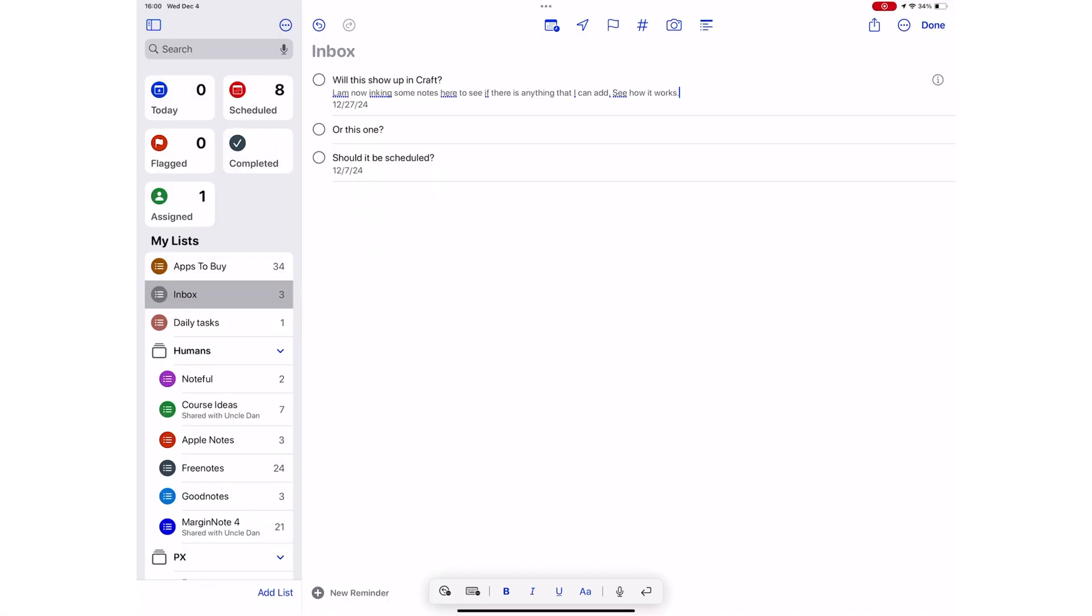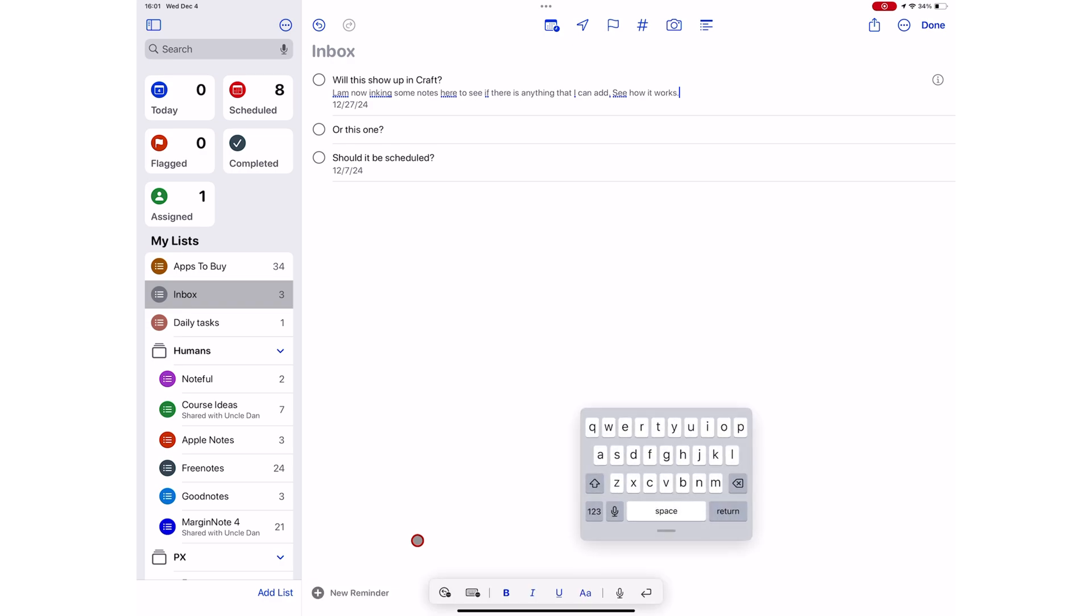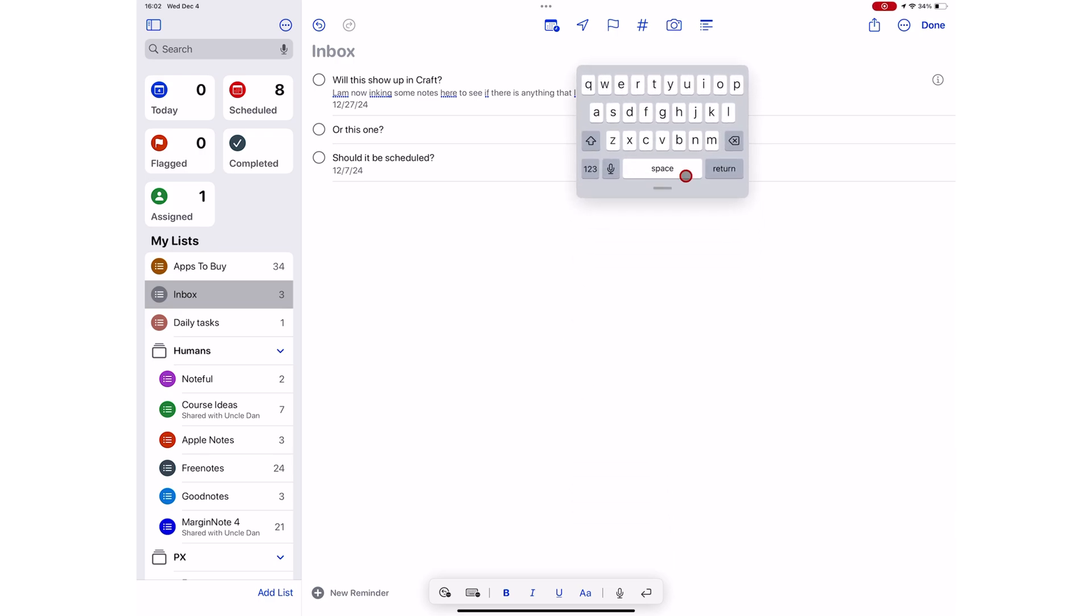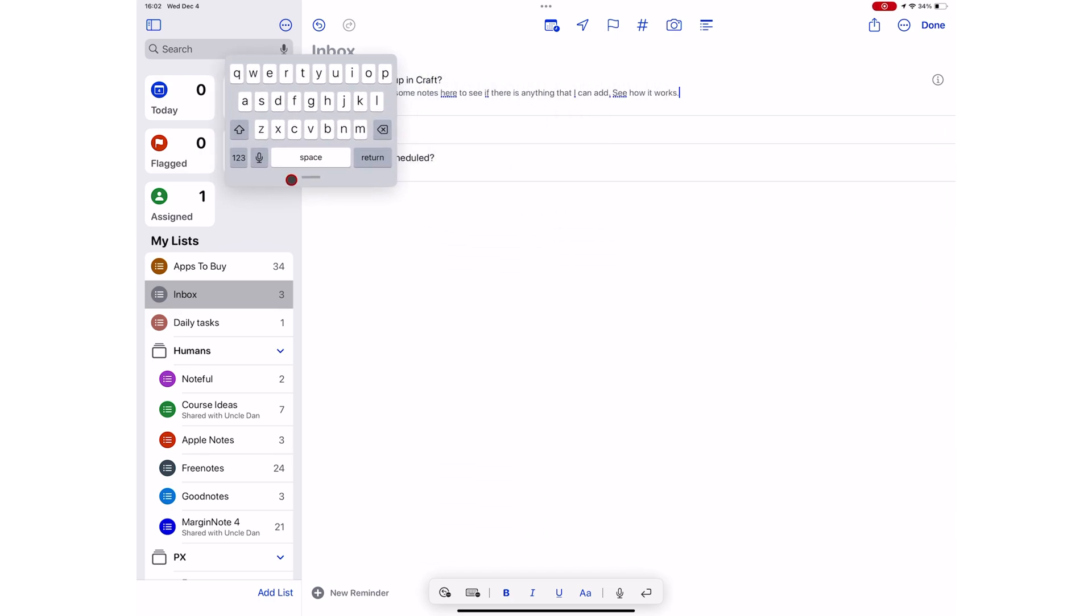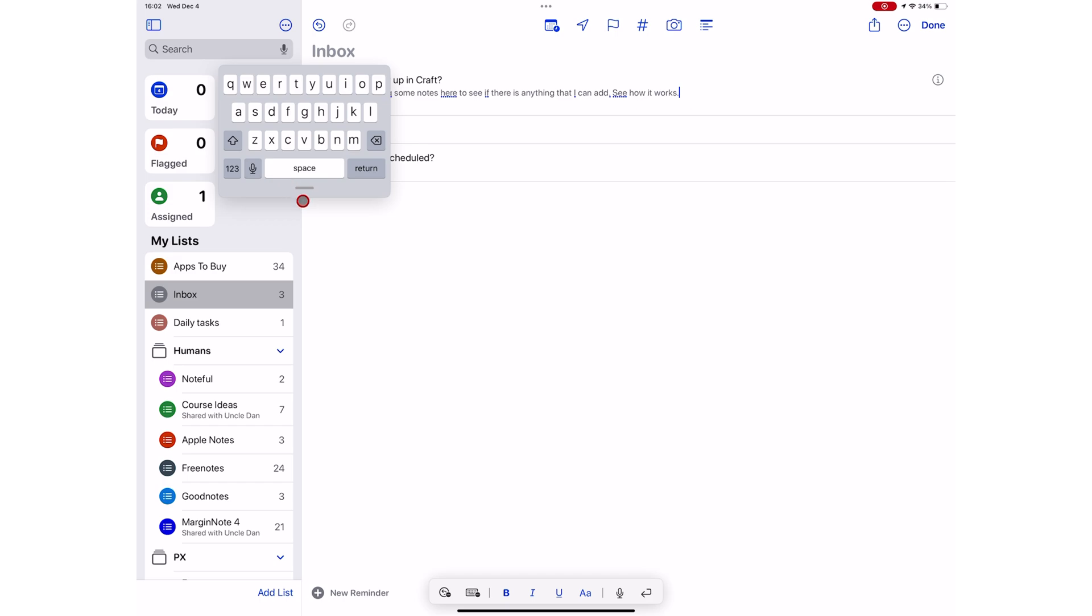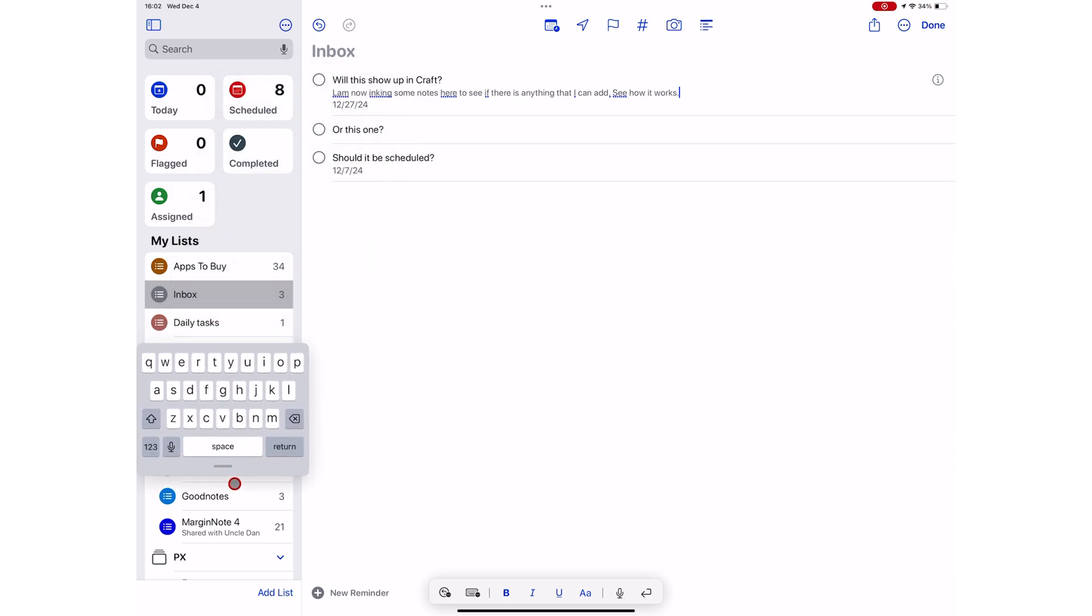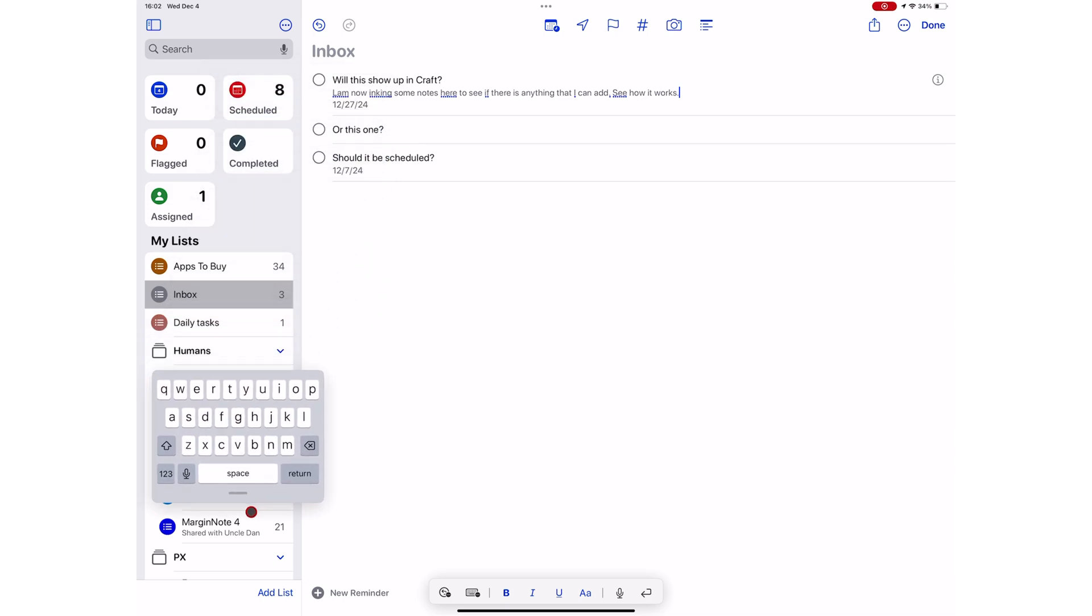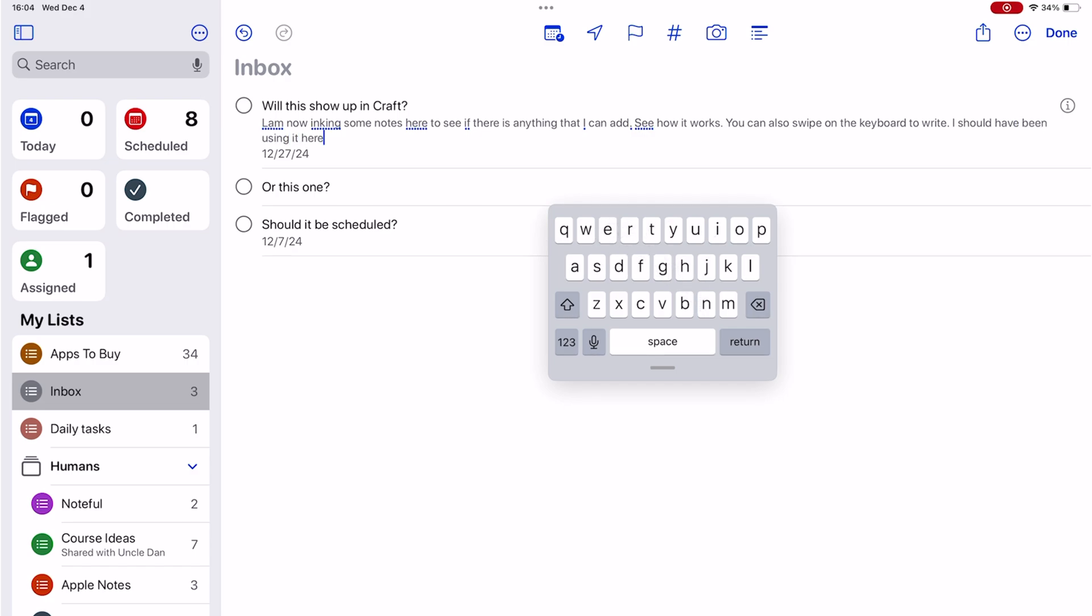You can easily bring back the keyboard when you're using Scribble, but the keyboard you bring up is a floating one that you can place anywhere on the screen. On this keyboard, you can swipe instead of typing, which might be faster for some.